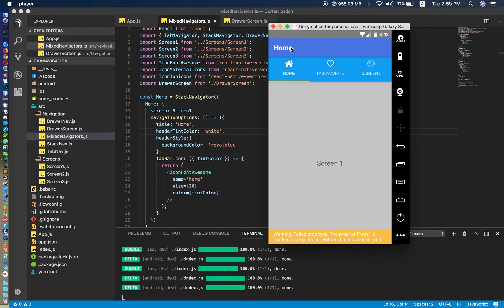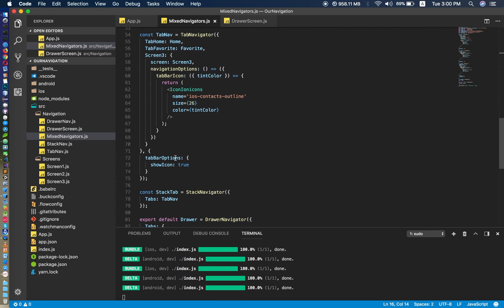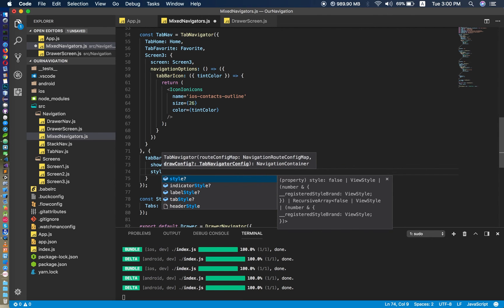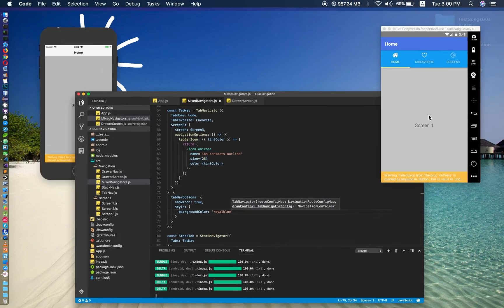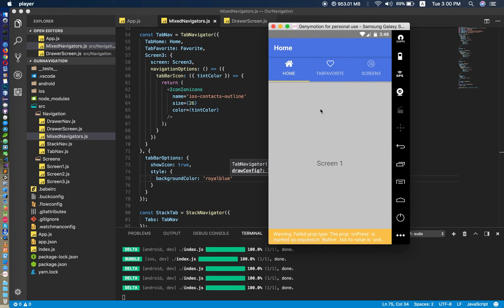I also want to change the tab bar color, because as you can see it is a bit transparent — that's not good. To change that, we go to the tab now and pass a 'style' prop as a JSON object with background color equal to royal blue. Let's see what happens — that is really nice! As you can see it matches my application.